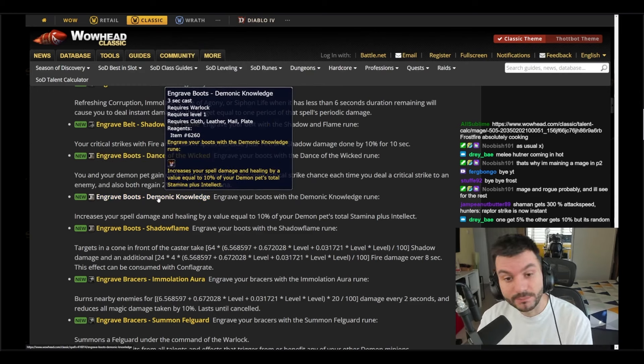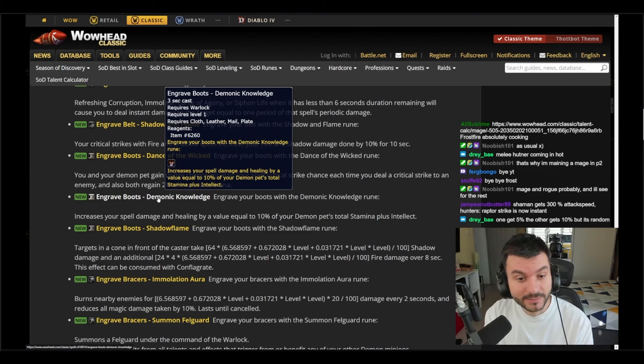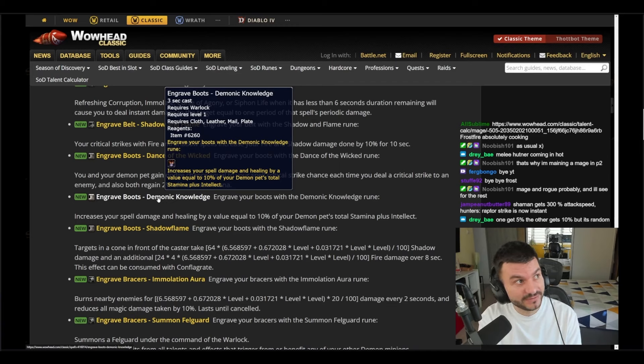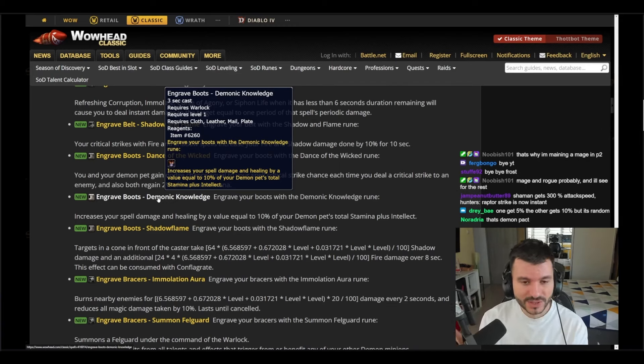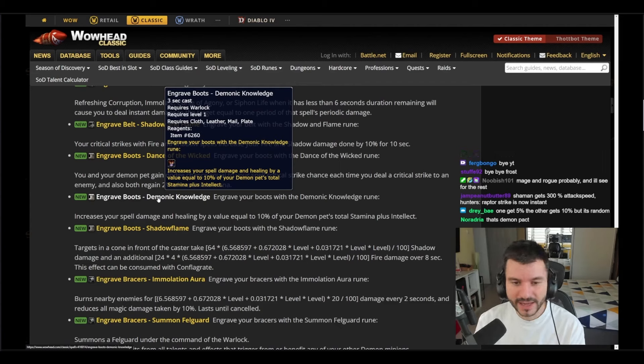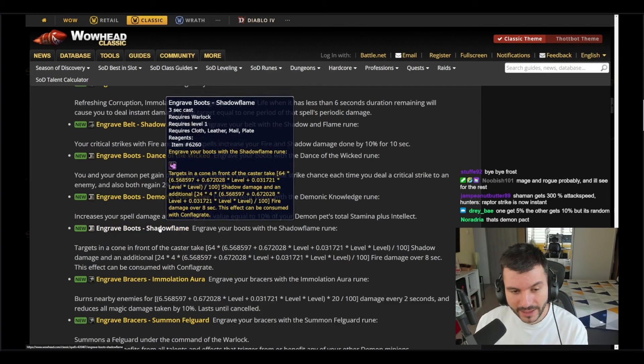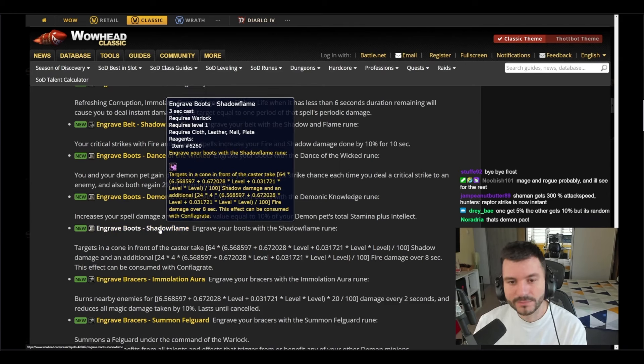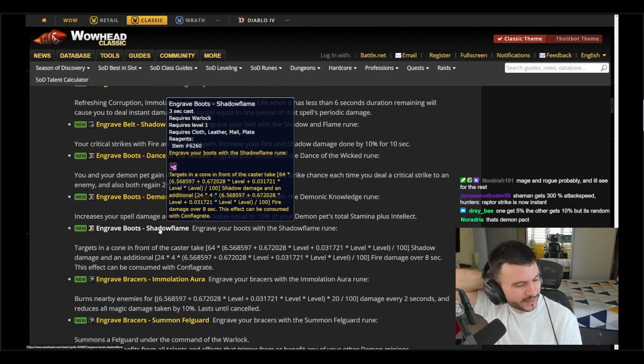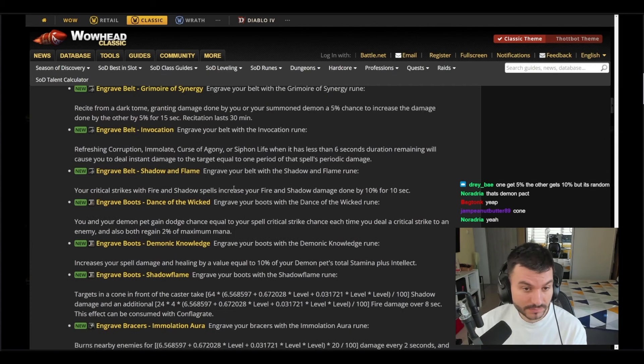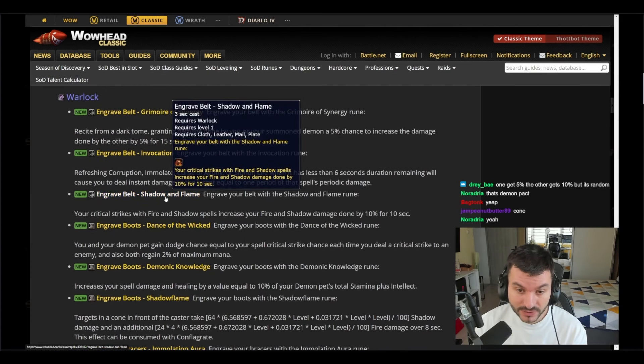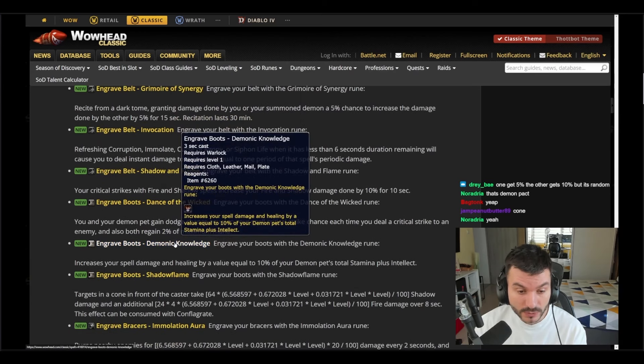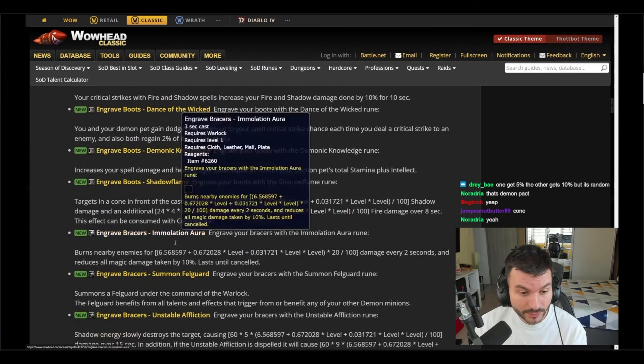Moving to Demonic Knowledge: increases your spell damage and healing by a value equal to 10 percent of your demon's pet total stamina plus intellect. I'm not sure how much, but if you have let's say for example your demon has like 300 combined stamina and intellect, you get 30 spell power. And then we have Shadow Flame: Engrave your boots with the Shadow Flame rune. Is this the one that, like the one that mage had Dragon's Breath? This effect can be consumed with Conflagrate. The Warlock gets good stuff man. Shadow and Flame is 10 damage here, and we have Shadow Flame or Demonic Knowledge which is more spell power. Pretty good, pretty good.